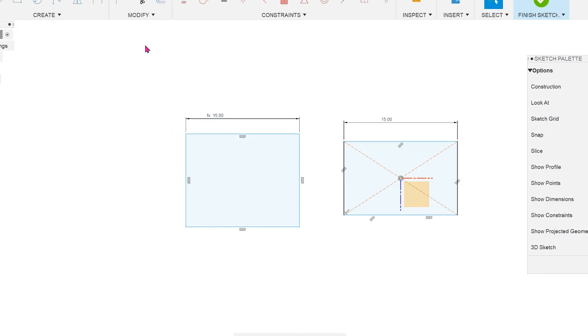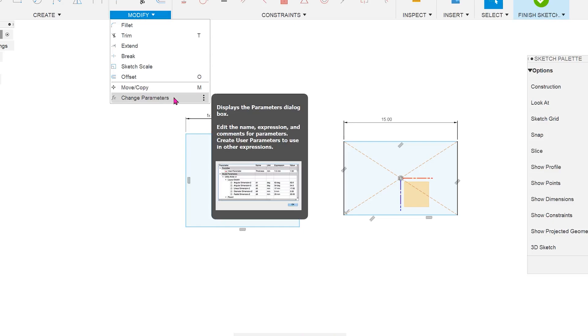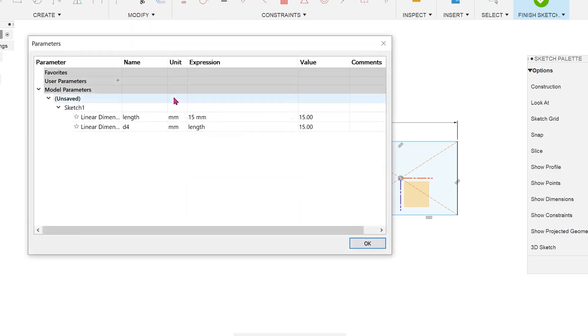If we go inside the change parameters command again, you can see that the value has been updated here too.